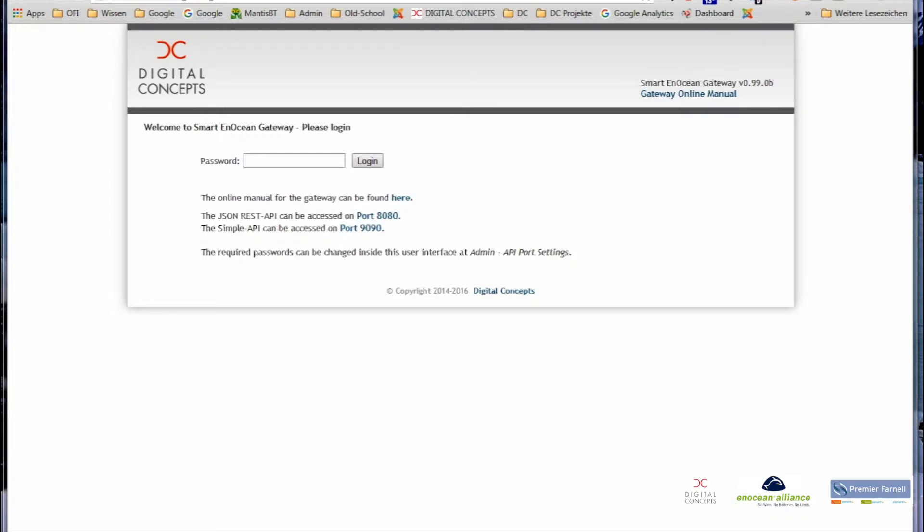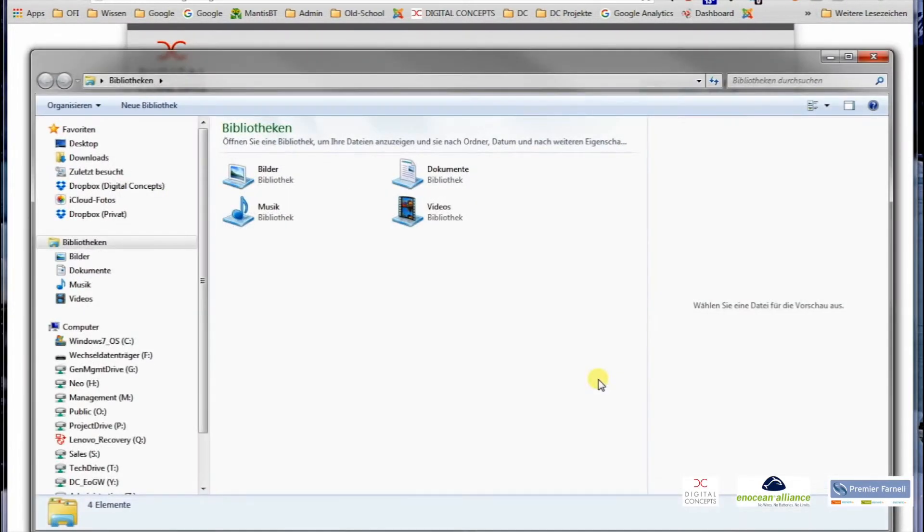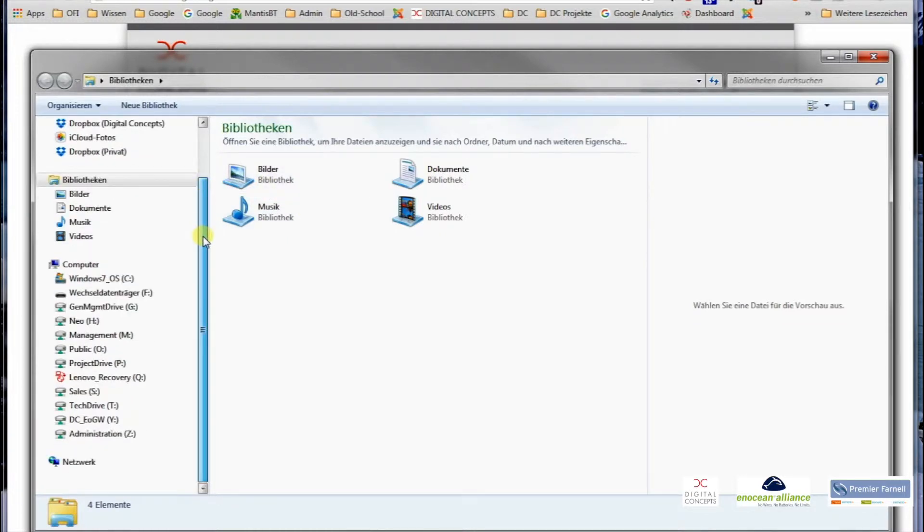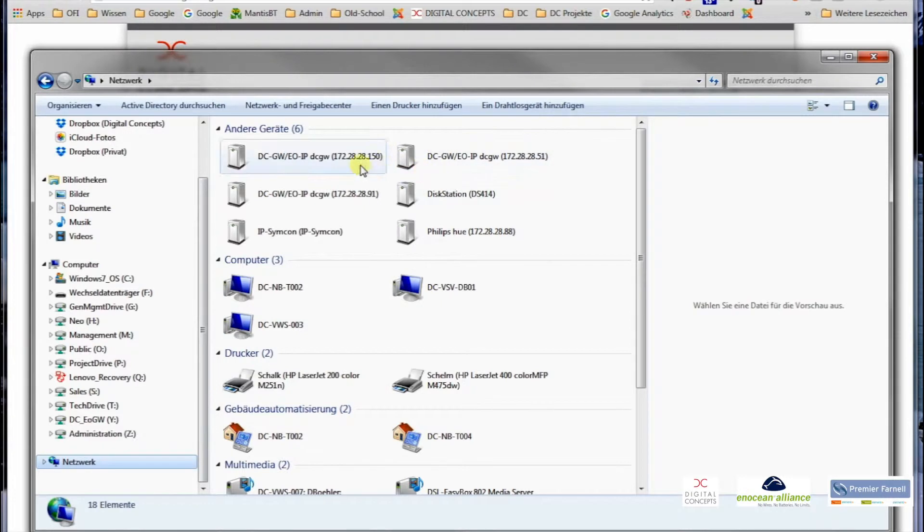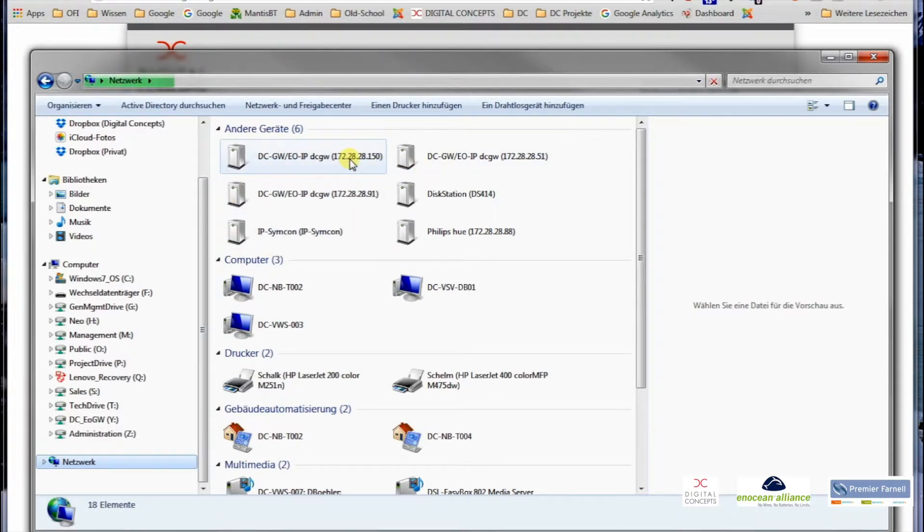So first we start with the UPnP discovery. This is fairly easy and basic. You go into your Windows Explorer, go down to the network neighborhood, and then you should already see the gateways coming up in the top of the Explorer.